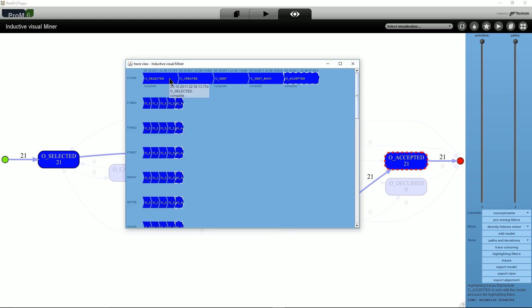For instance, the first trace was rushed through in a couple of minutes between 10 o'clock and 11 o'clock at night. Using the trace ID, stakeholders can go back to their information systems to investigate further.